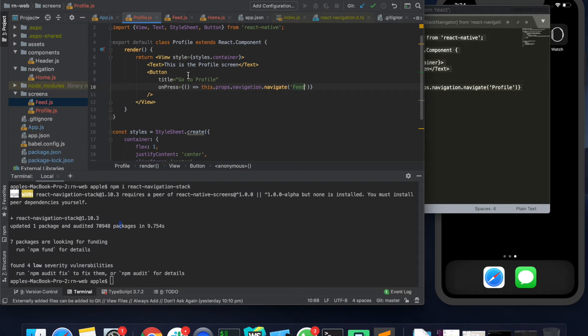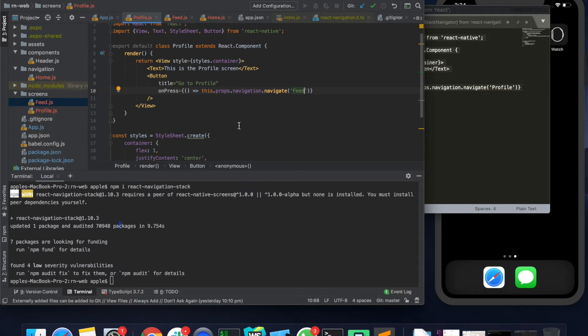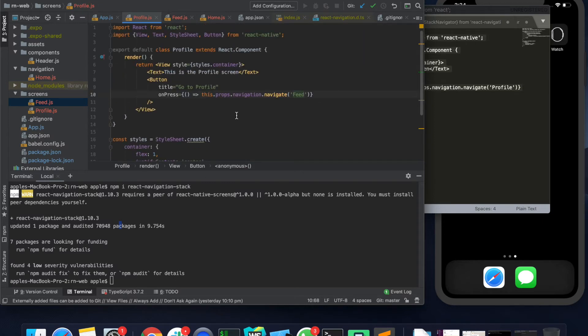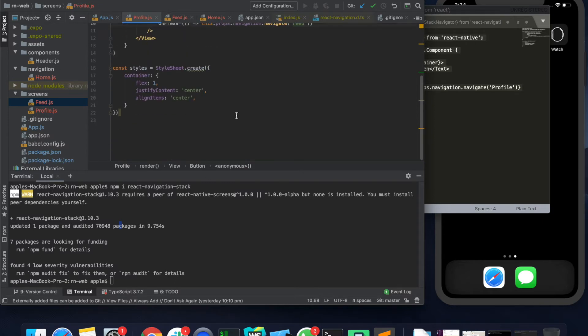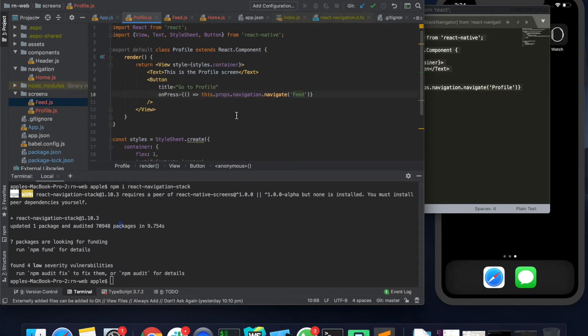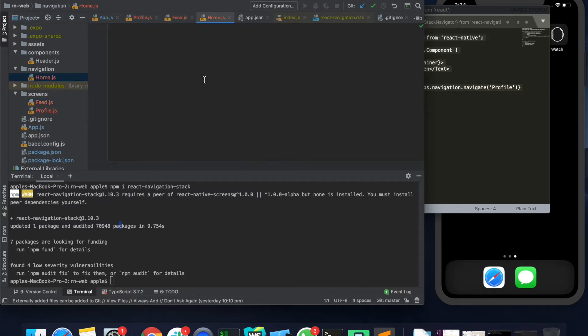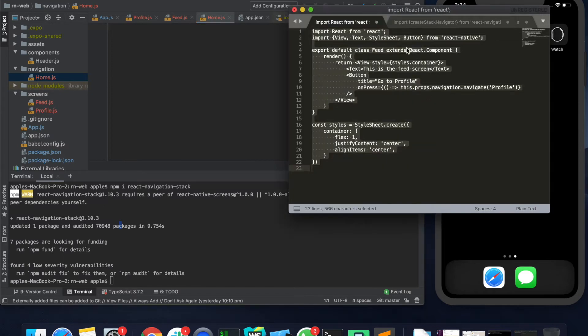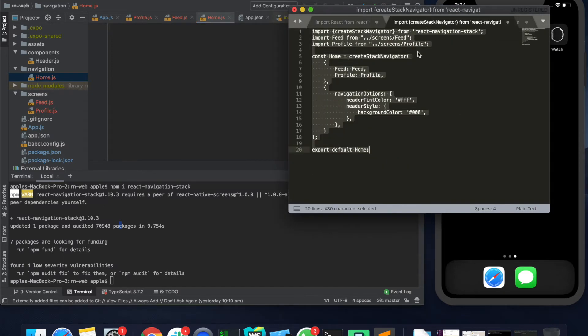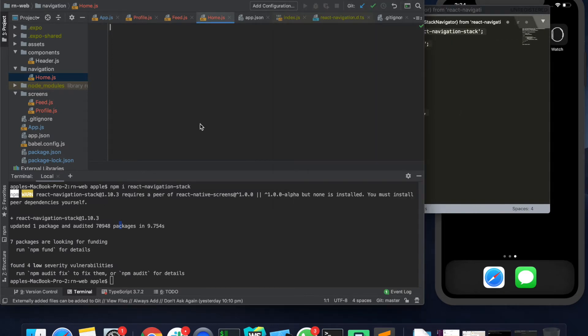So these are just the screens and there is no navigation connected yet. So we have to create a stack navigation for the same. Let me go here and create a stack navigator whose code I've also copied.